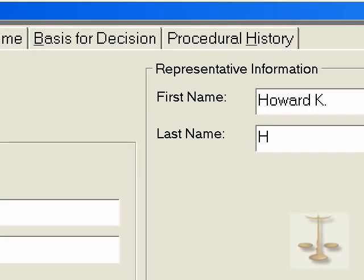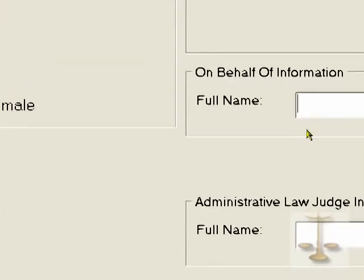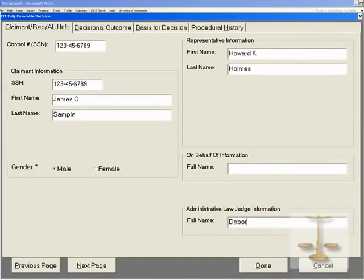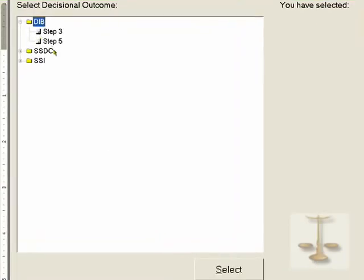After you have the representative information filled in, you are asked: is this a claim on behalf of someone else? If not, then obviously it's what most cases are — on behalf of the claimant himself or herself. You fill in the judge's name, the name of the administrative law judge. Then you can either click at the bottom to Next Page or at the top to the tab that says Decisional Outcome.